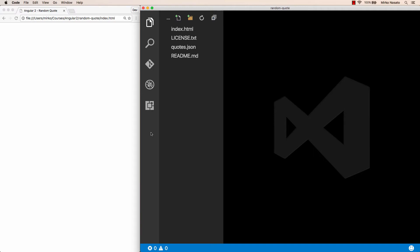Hello and welcome back. In this lecture we'll start writing our very first Angular 2 application, and we'll start with the usual hello world example. But in the next few lectures we'll add some more functionality to display random quotes on the page.